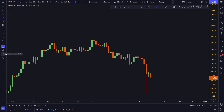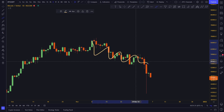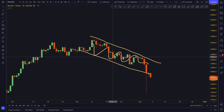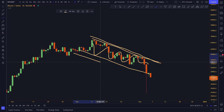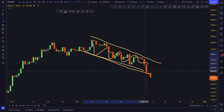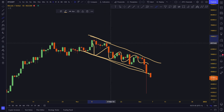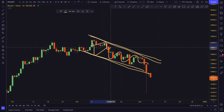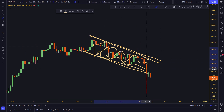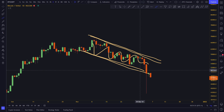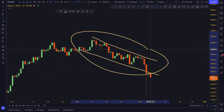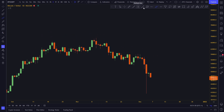Trend lines are basically lines drawn along the direction price is moving. You can have an upper trend line and a lower trend line. The lower trend line is also called support, and the upper trend line is also called resistance, because price cannot escape to the upside or downside — it's held by support and resistance. Both of these are trend lines.